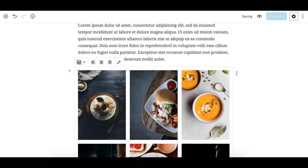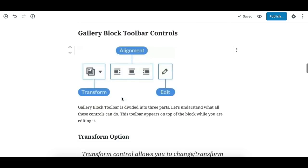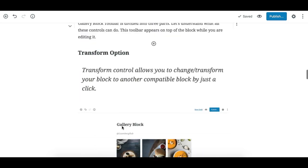And then let's see what the gallery block toolbar has and what it does. So the gallery block toolbar is also divided into three parts. The first one is the transform option, these three are alignment, and this little pencil icon is to edit the gallery. So let's see what each one does.